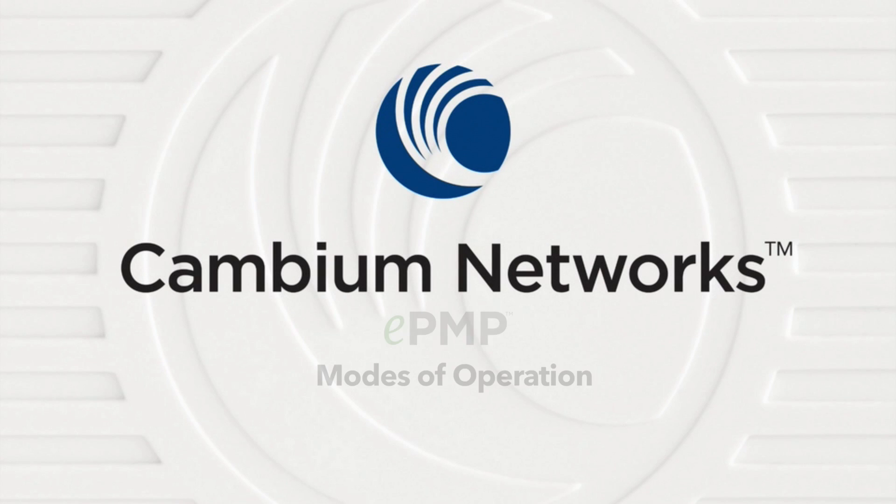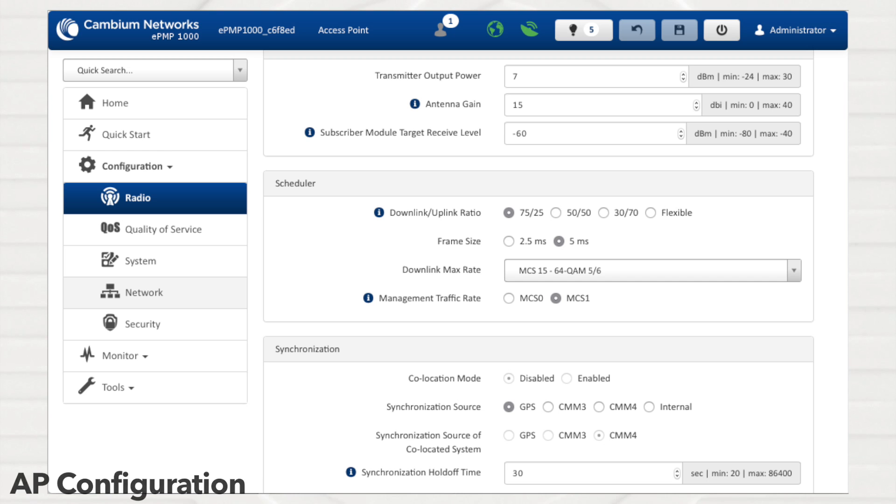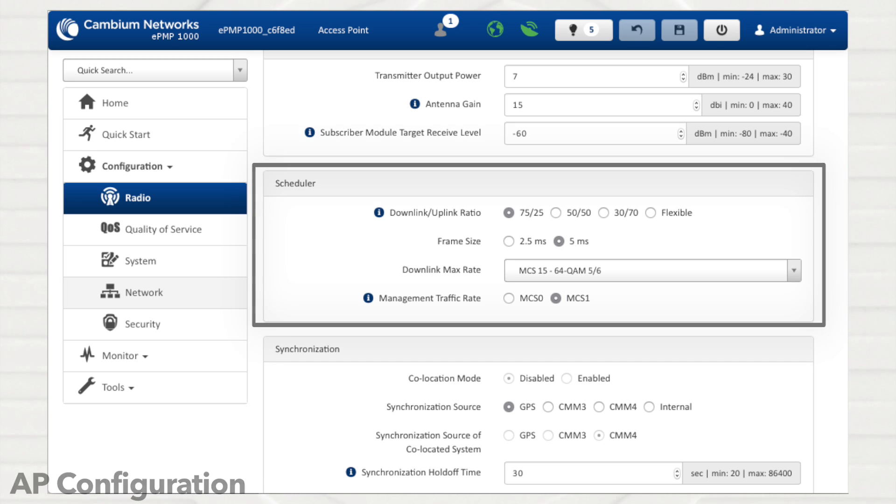This section takes a high-level look at controlling ePMP radio link operation. To begin, let's take a look at some ePMP scheduler configuration options.